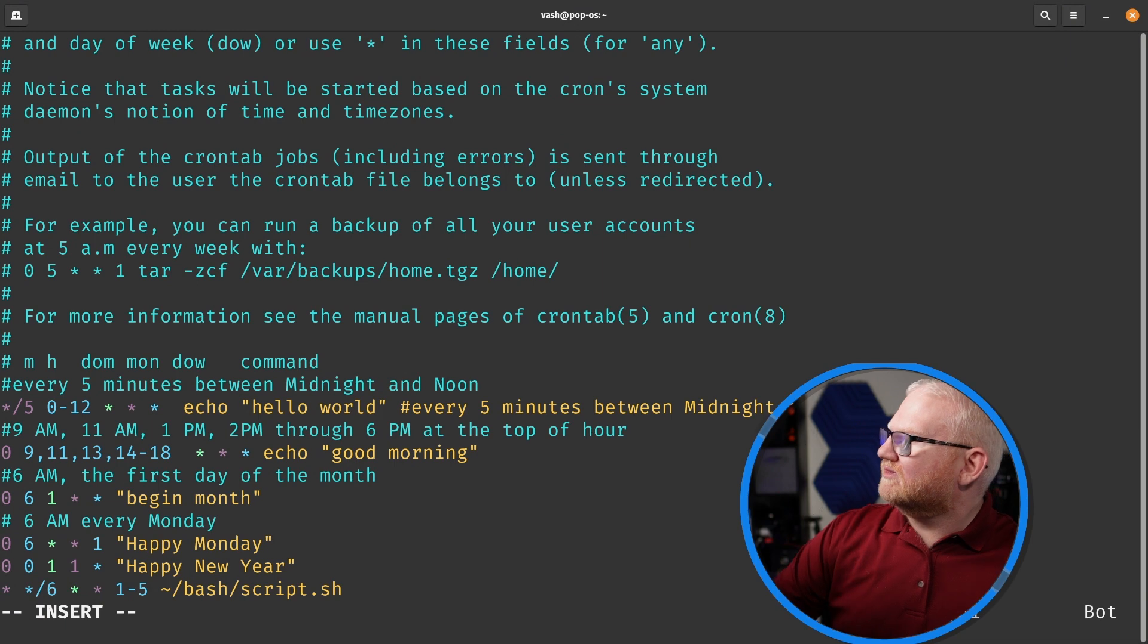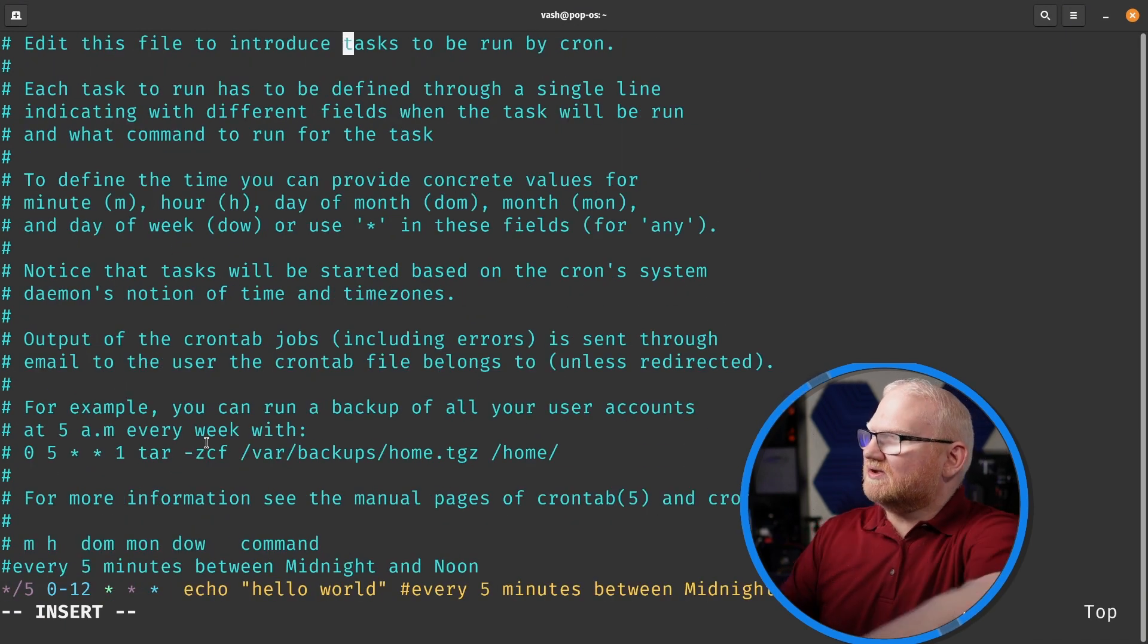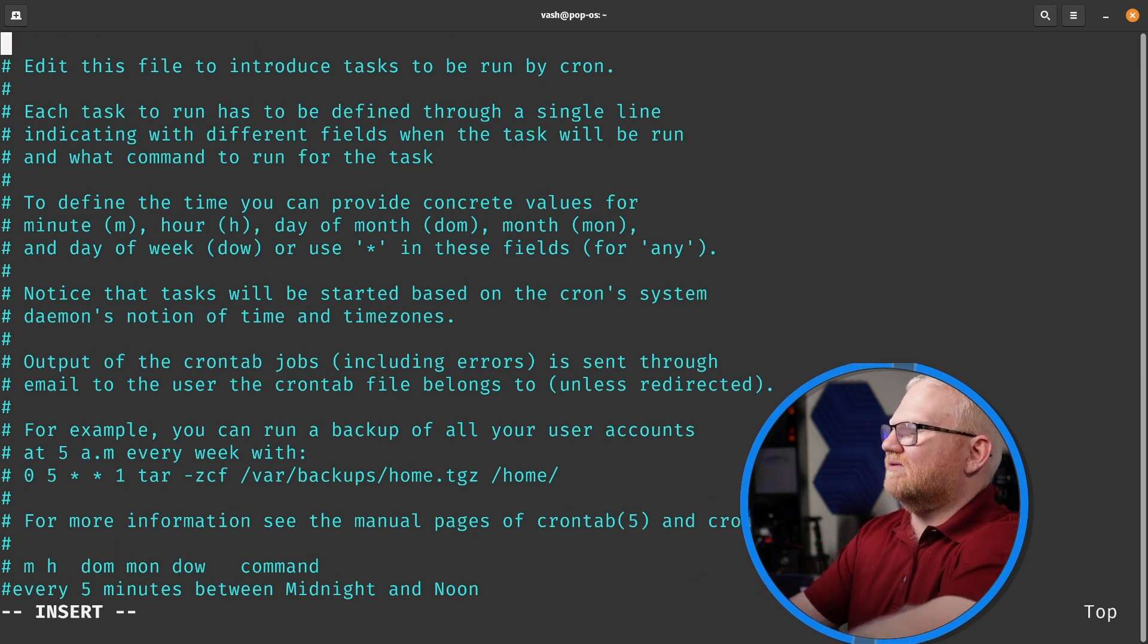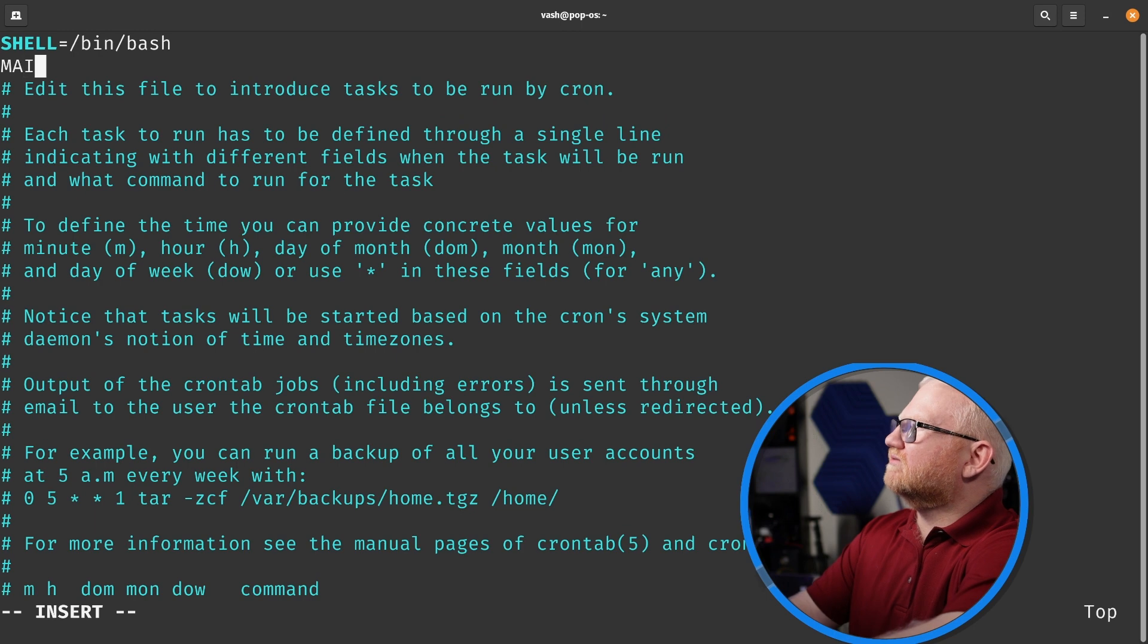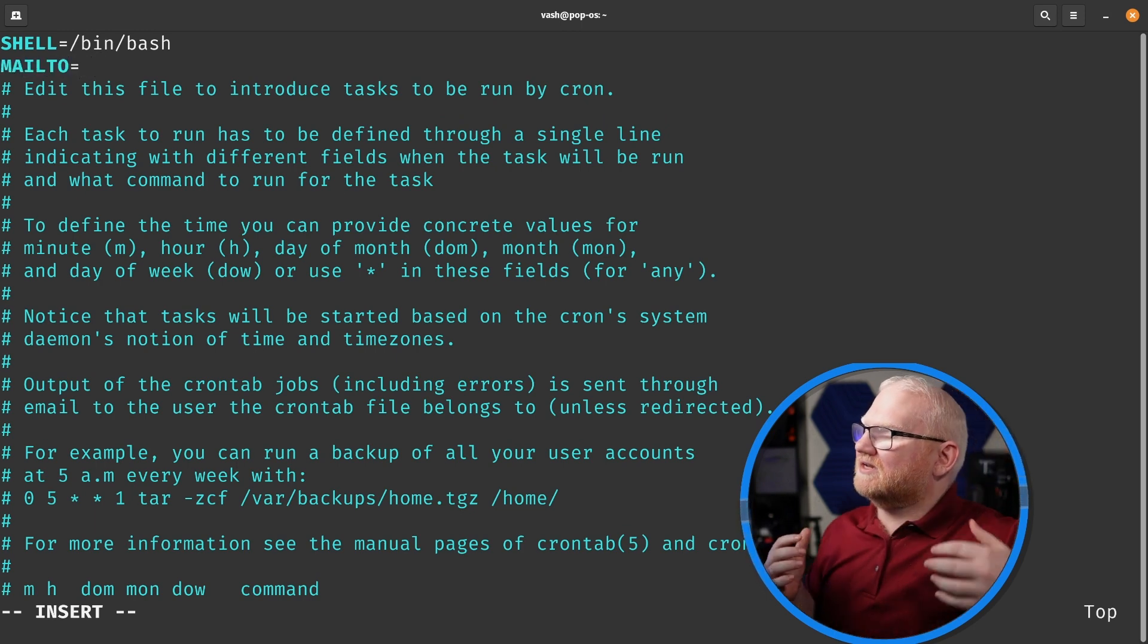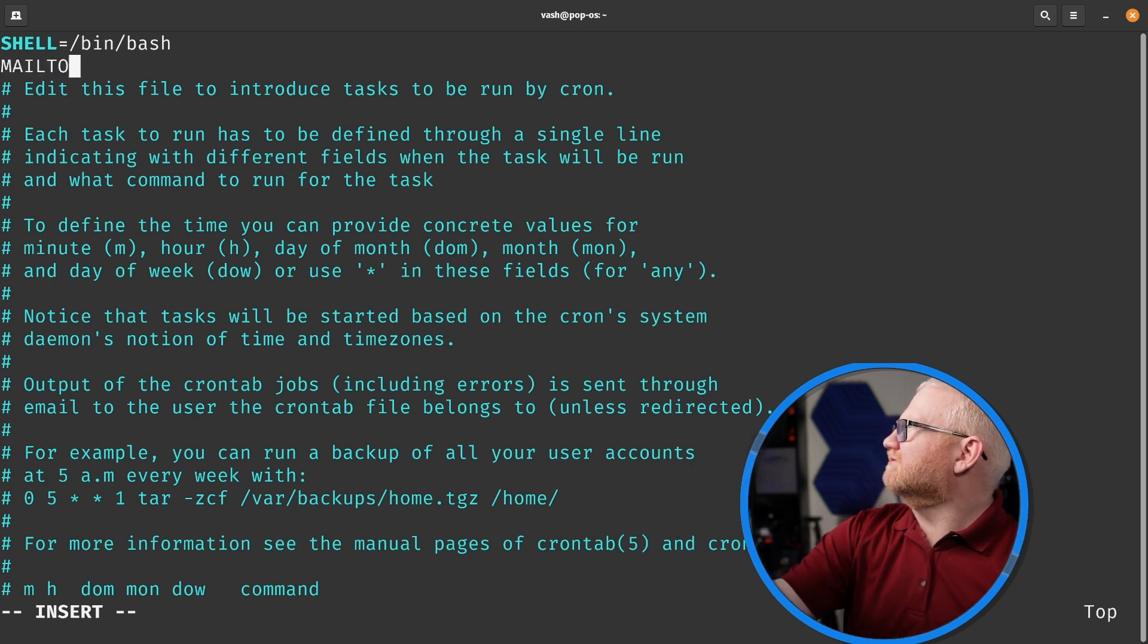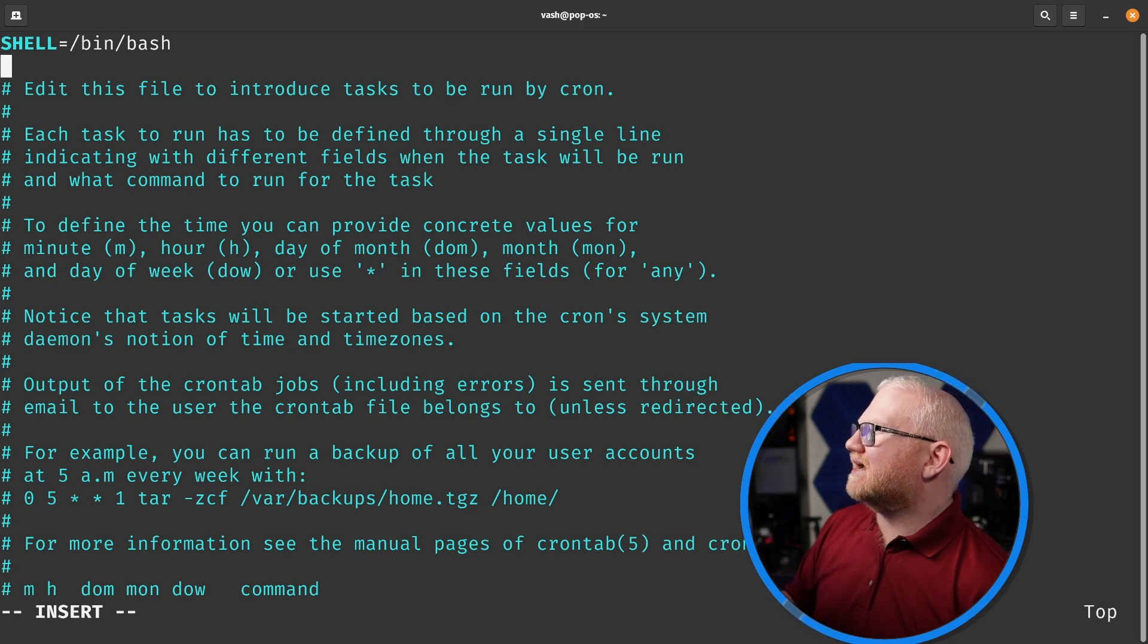The other thing that I would say here is there are also some things you can add. So at the very beginning here, we could say something like SHELL=/bin/bash. You can also do something like MAILTO=you, and you can actually have it email you if a script fails. So that could be an option for you as well.